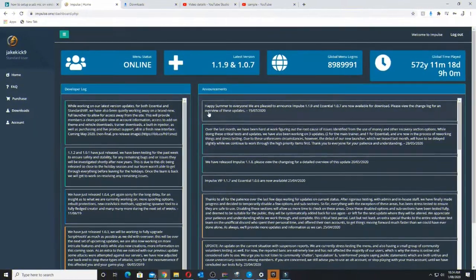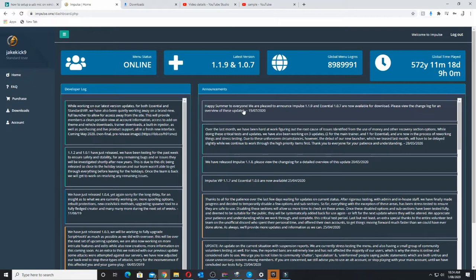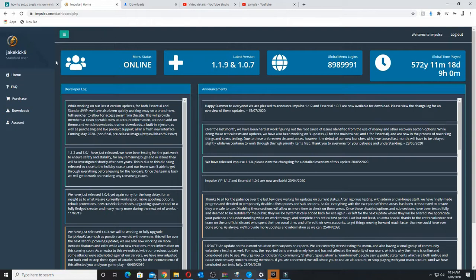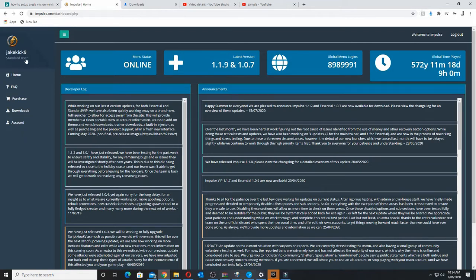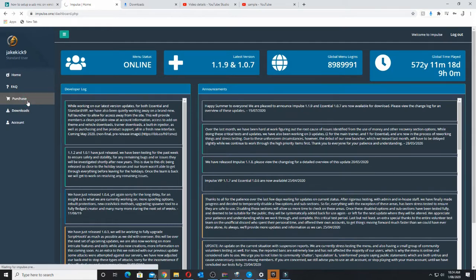Alright, once you're on the Impulse official website which I've linked down below, you'll be on this homepage where it tells you about the announcements. I'm a standard user. Obviously, you'll say free user. So what you want to do, you want to go down to purchase.